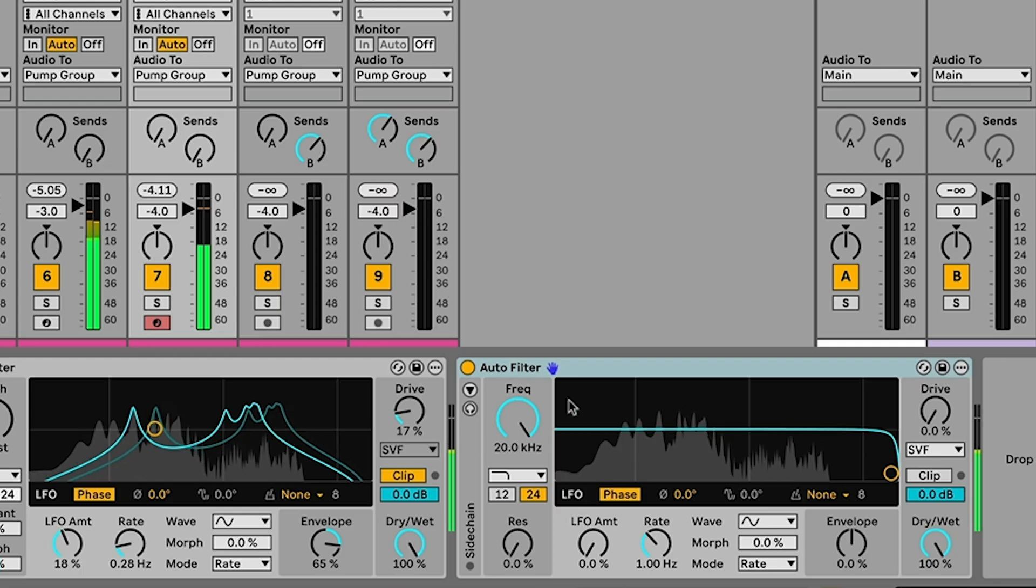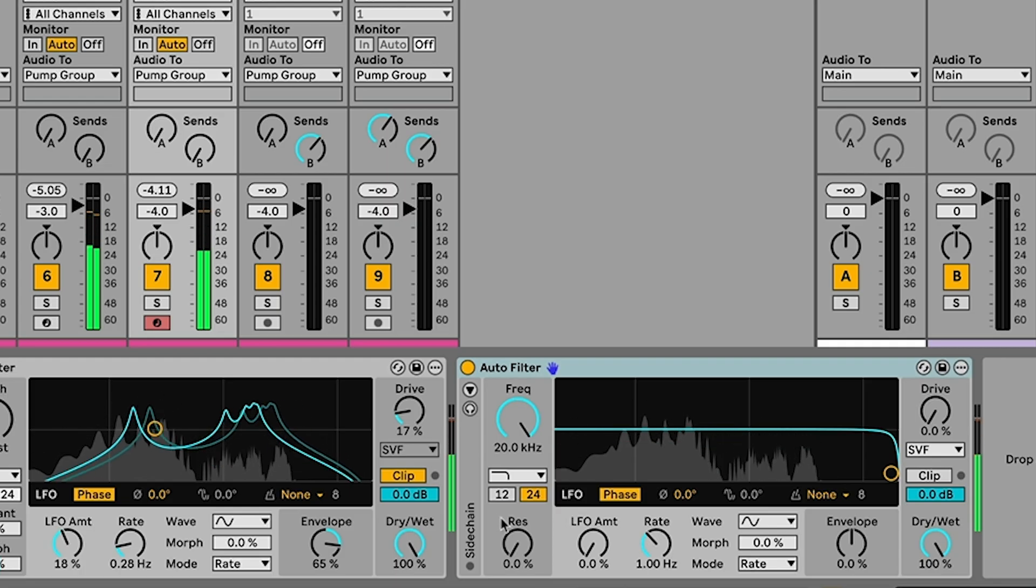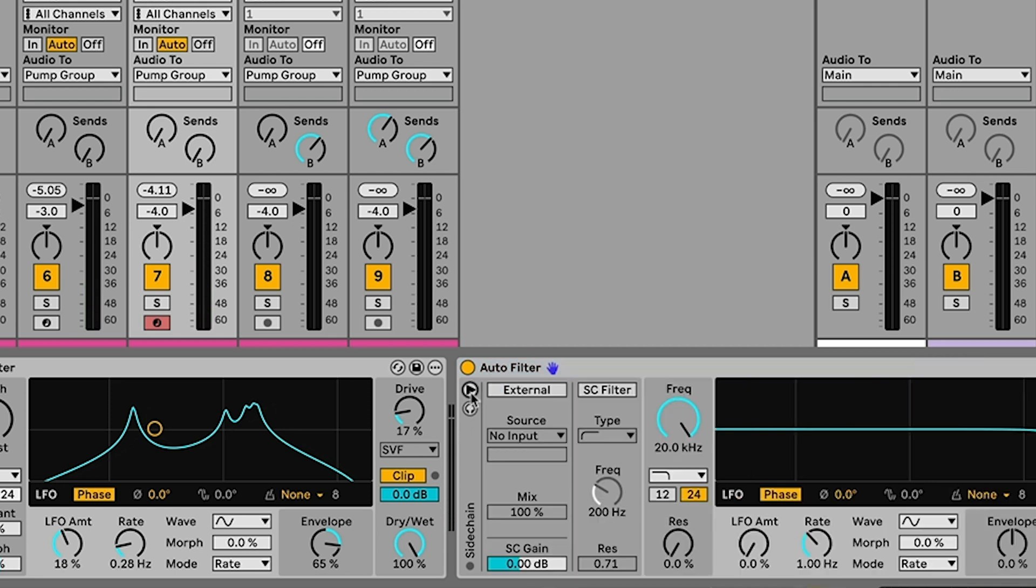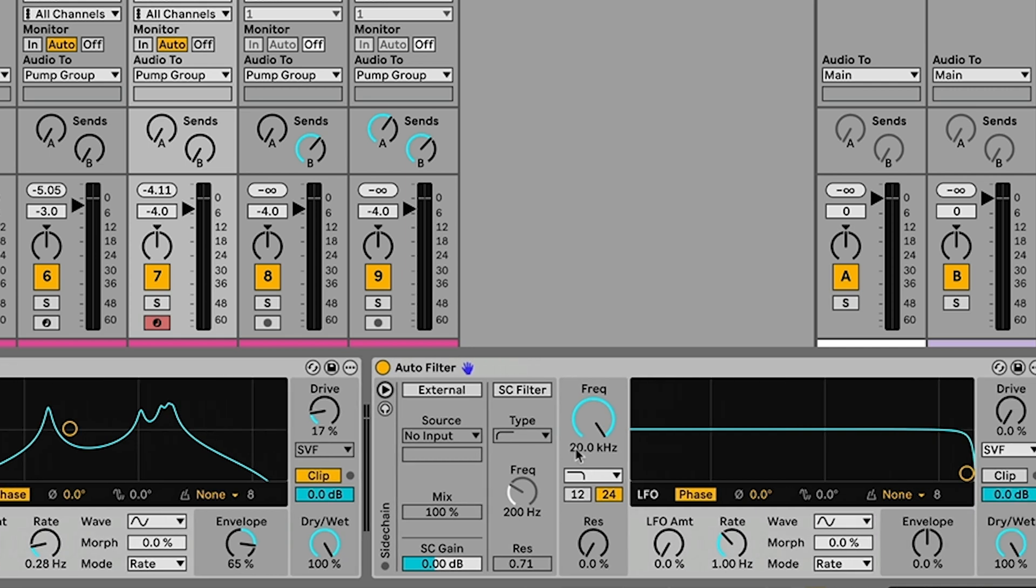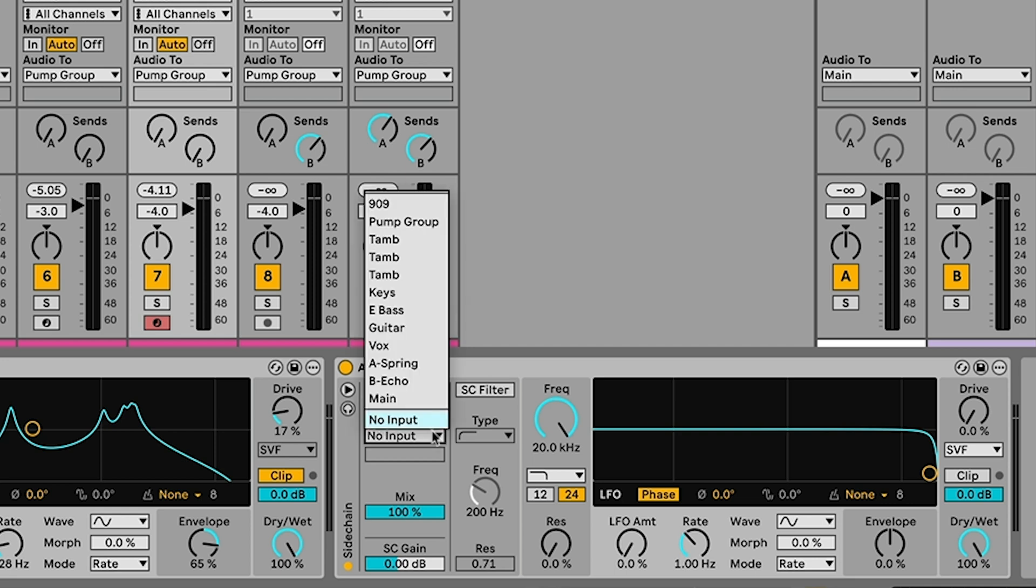But let's drop another autofilter on this. And what we're going to do in this autofilter is we'll use the sidechain section to have the keys modulate what's going on with the bass. So if we open up the sidechain section of the autofilter here, we can set an external sidechain and this uses an external source, so another track in live, to modulate the filter.